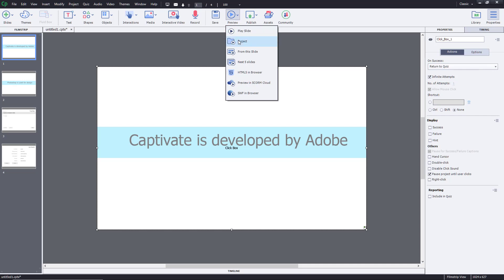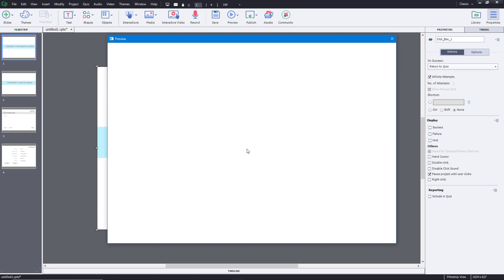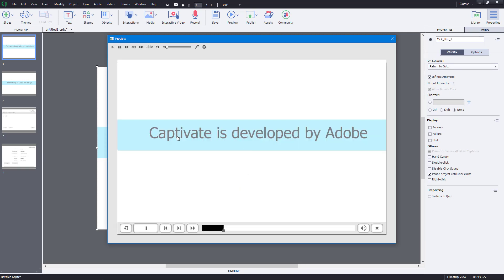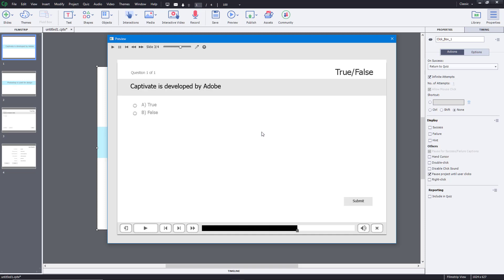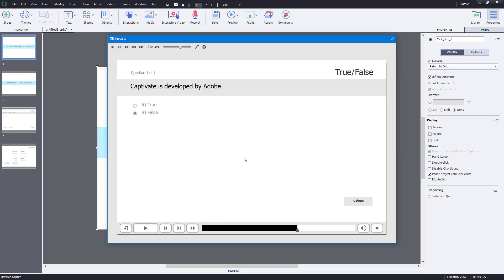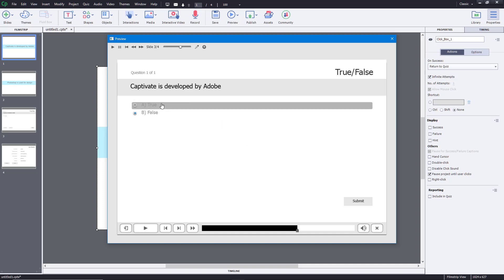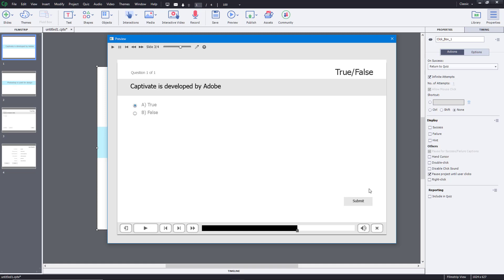Let's see the preview. I'll go to preview project and press play. Captivate is developed by Adobe — I click it, then Photoshop comes up, I click it again and it goes to the question. If I select false and click submit, it goes back to 'Captivate is developed by Adobe.' As I click it, it returns to the question and answer section so I can choose and submit again. I press true and submit, and there you go.